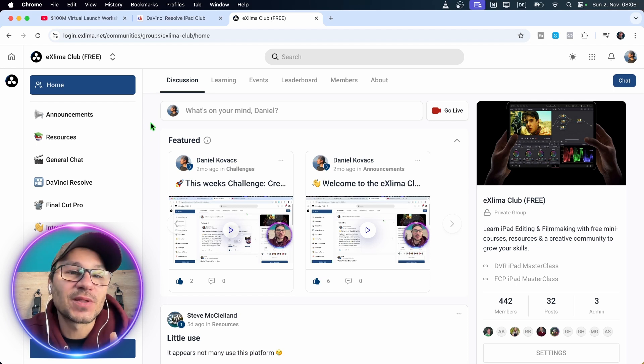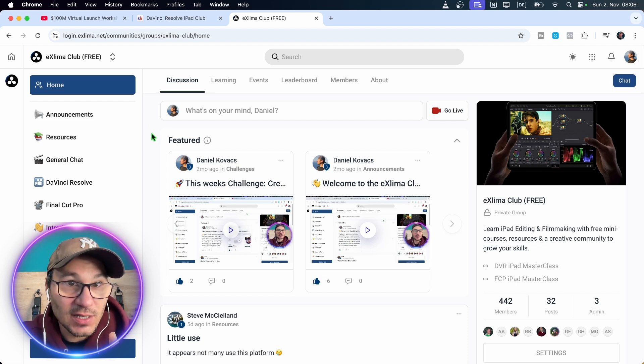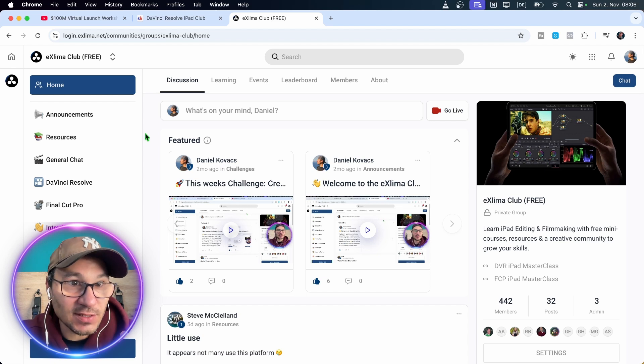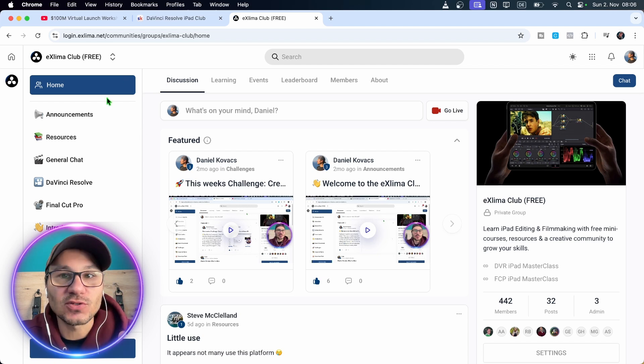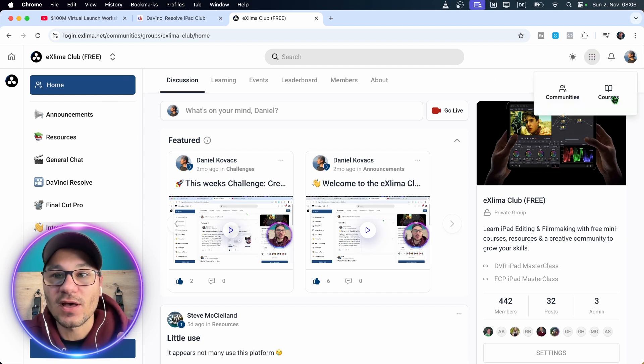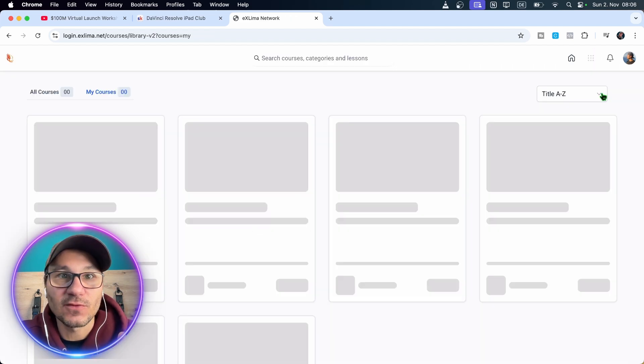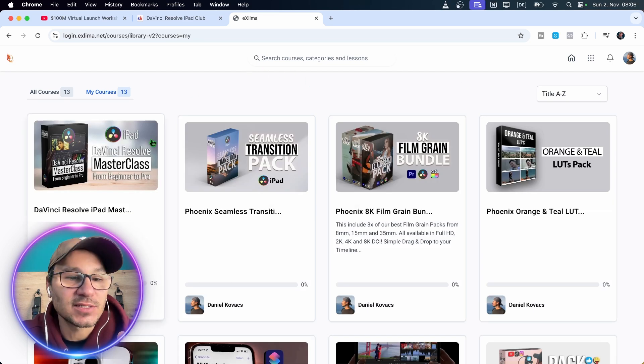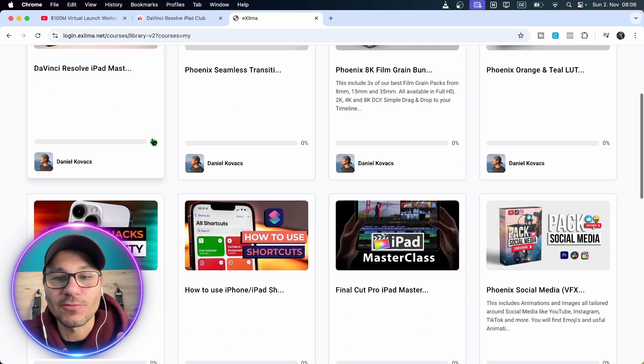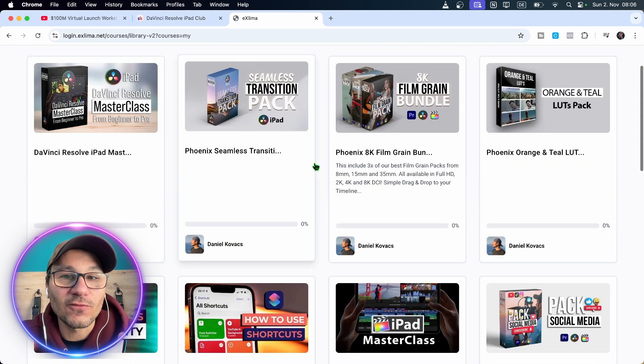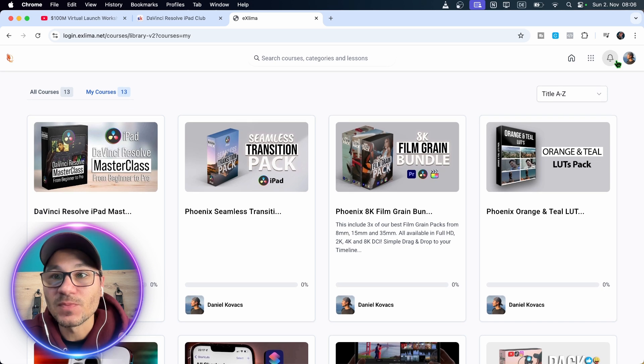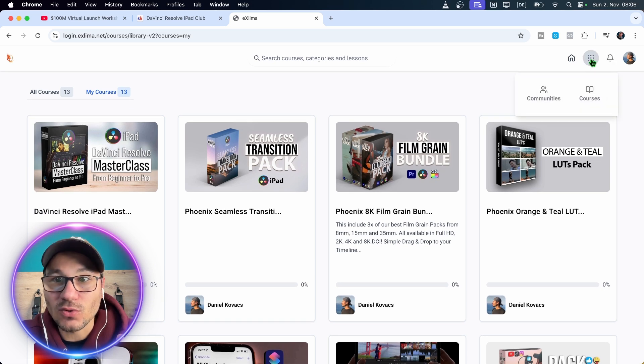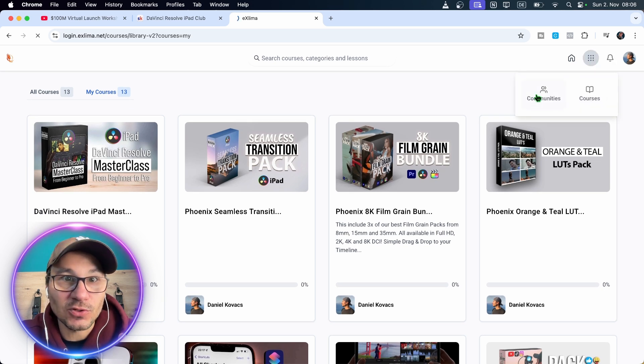So the big problem that I have and that I also observed. So two months ago, I created this community. It's on the same platform where I also have my courses. So if you ever purchased anything like the starter kit, the masterclass or Final Cut Pro, you have all of your products here. But you can also always swap to the community.